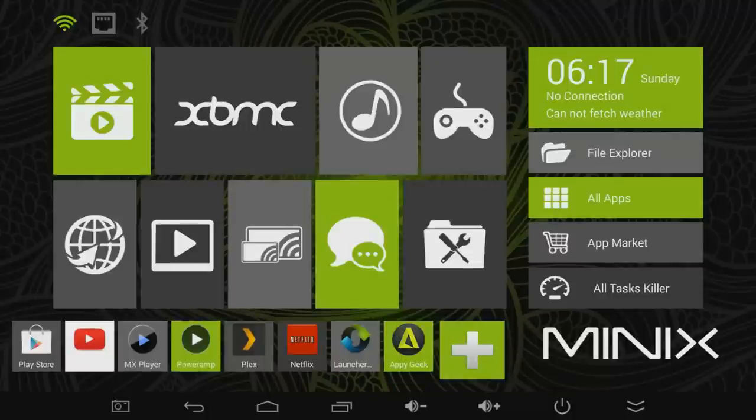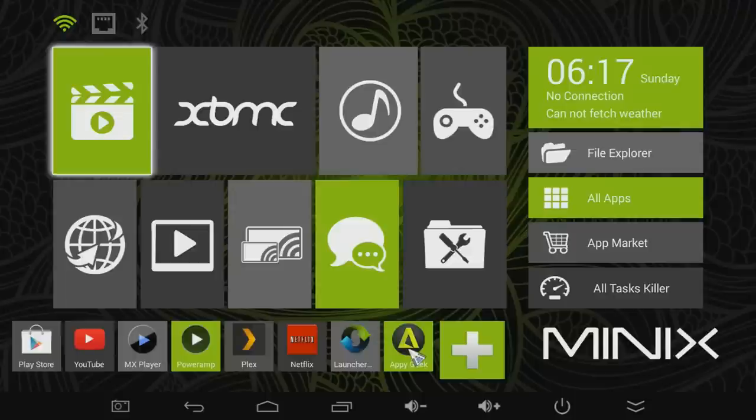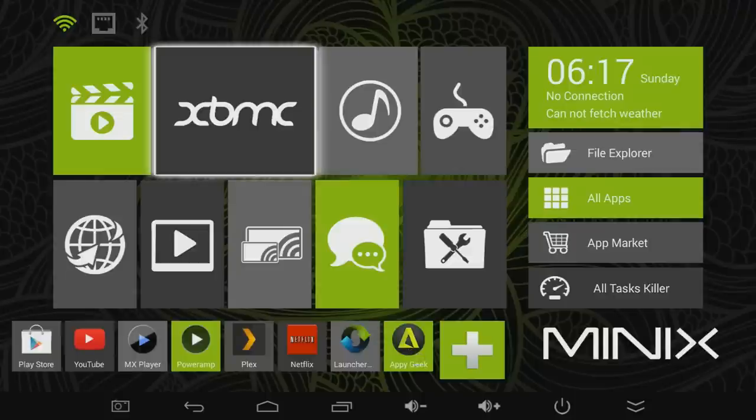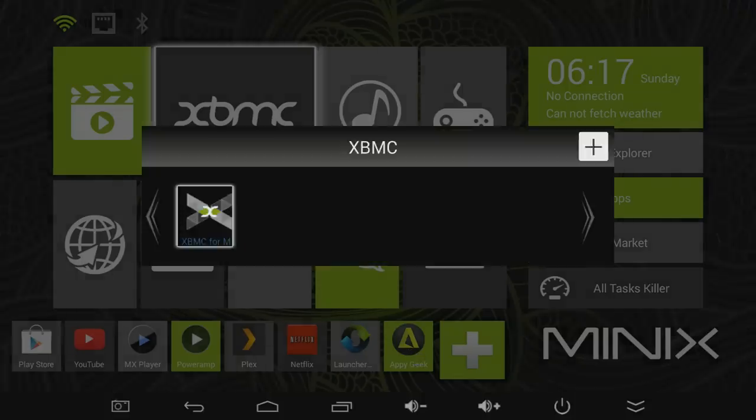It's also totally customizable so you can add your most frequently used apps down here at the bottom. Or you can add groups of apps where you've got like media playback, web browsing, each of these is like a folder where you can put multiple apps inside of. And that brings me to XBMC.